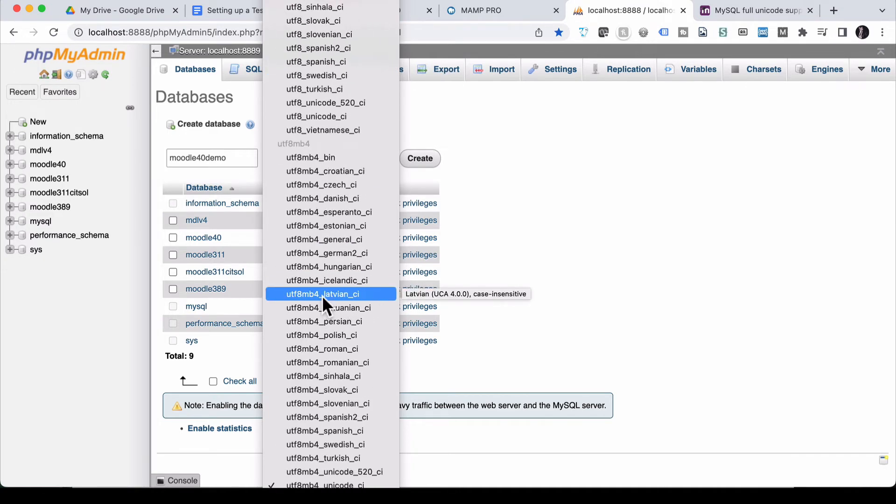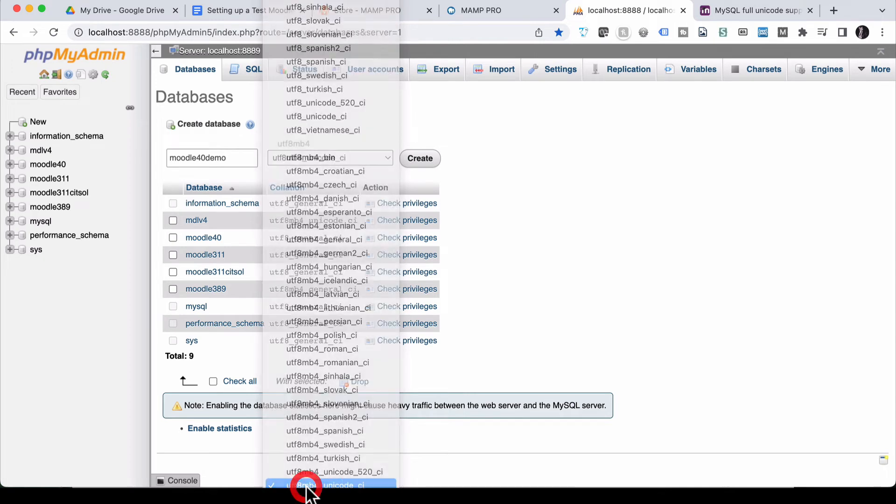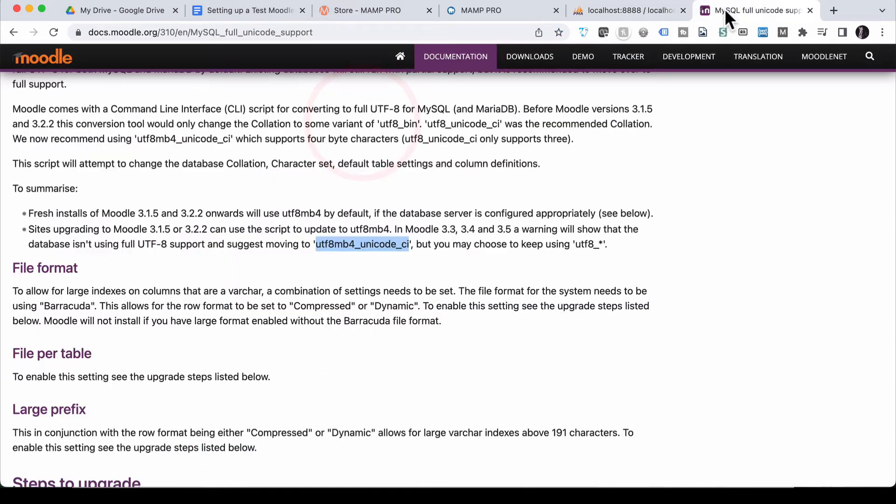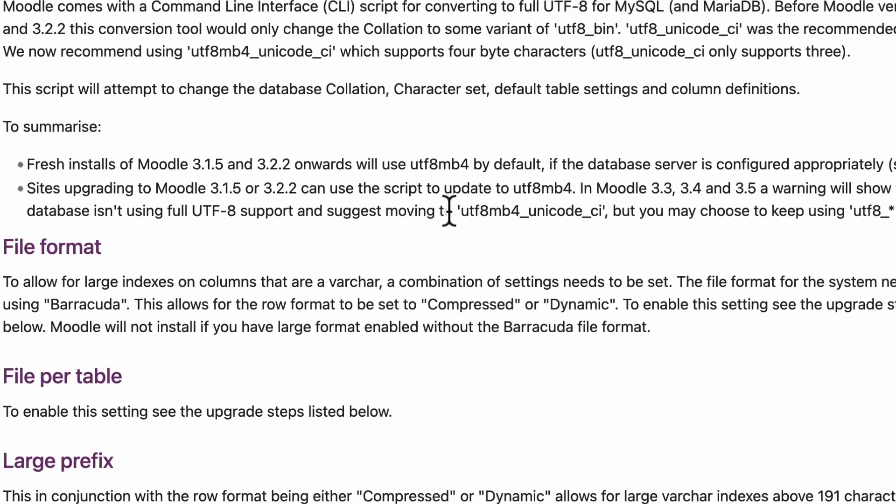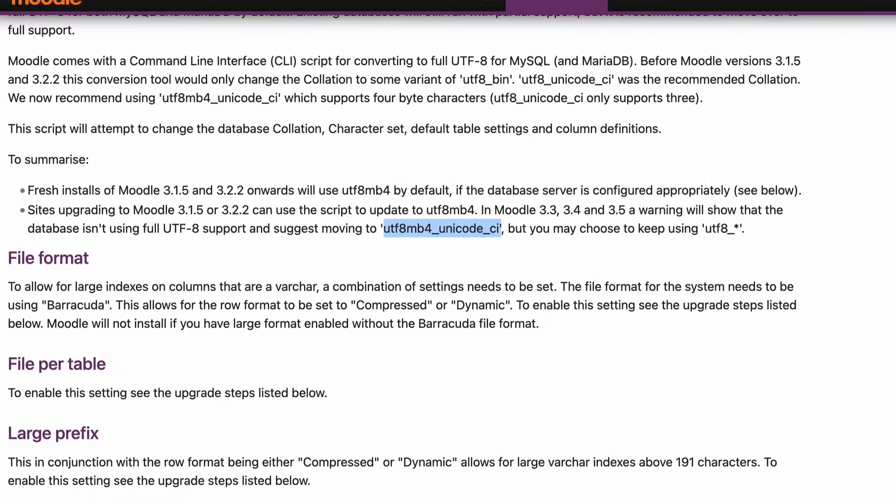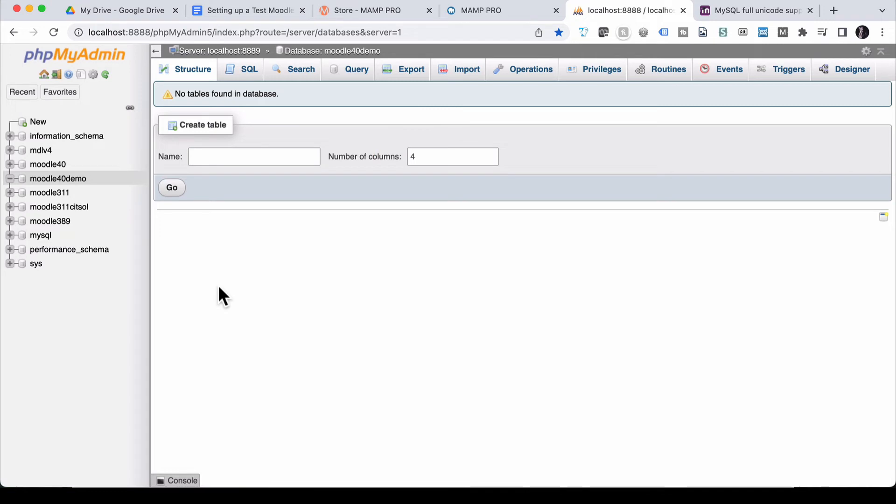Now Moodle recommends that you use UTF-8 MB4 Unicode CI. And if you go and check their documentation, it says we suggest moving to UTF-8 MB4 Unicode CI. So we're going to choose that because that's the recommendation. Let's choose create. Database is now created. That's all I had to do for that part.